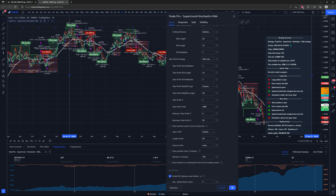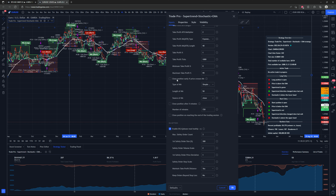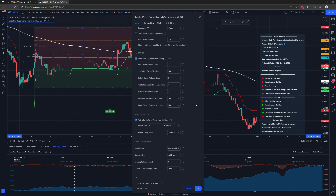Next we have the ability to close a position early if the price crosses a moving average of your choice. There's also the ability to close the position after a certain number of minutes, and to close the position on reaching the end of the trading session.